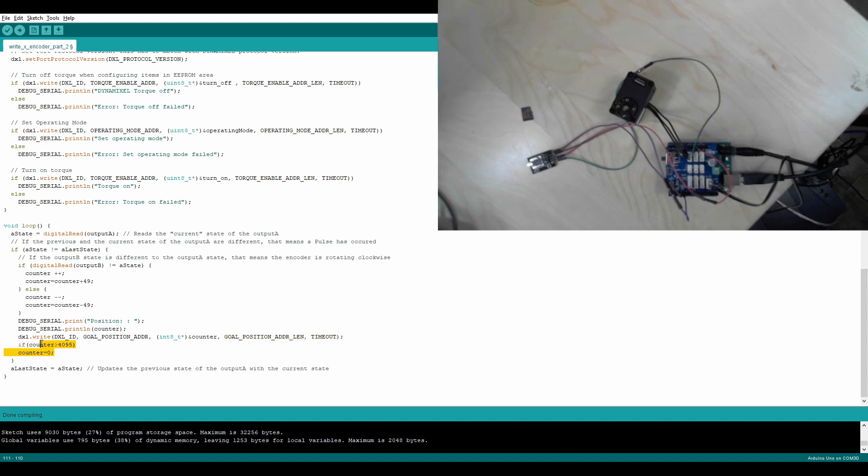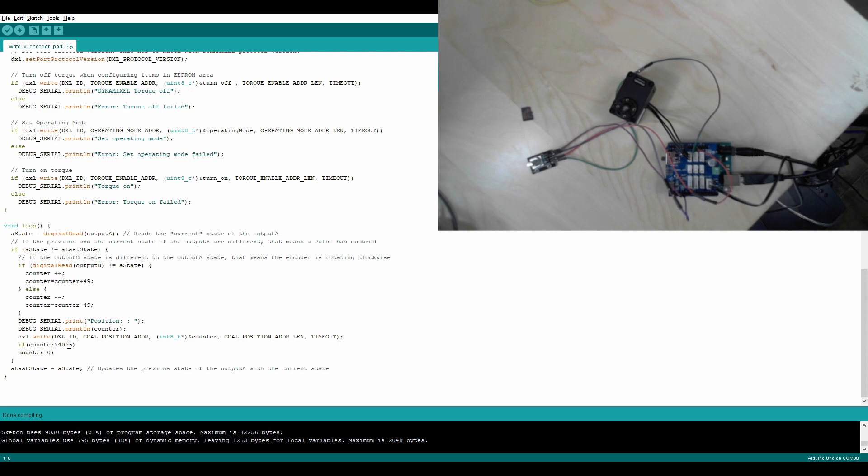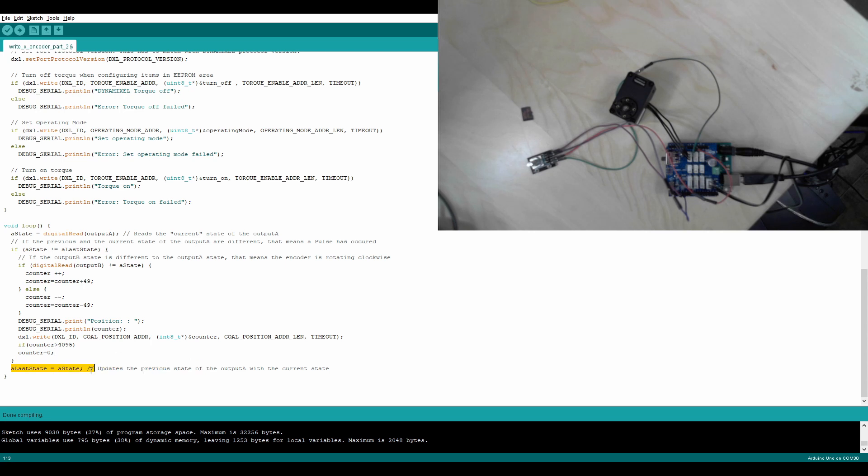And then right here we have the counter going back to 0 if it loops over 4,095. Because this is regular position control and not extended position control, it only does one full revolution. Then A state equals, A last state equals A state. This basically just resets it so that it works again.